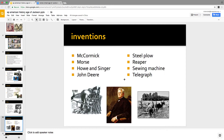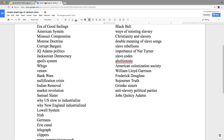Here are the key inventions: McCormick with the reaper, Morse with the telegraph, Howe and Singer with the sewing machine, Deere with the steel plow. The reaper is kind of the Western version of the cotton gin.